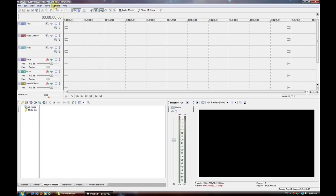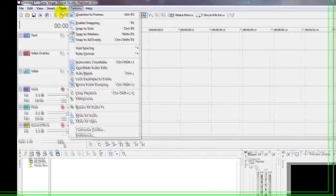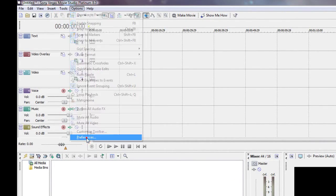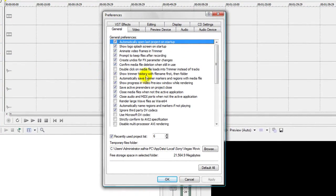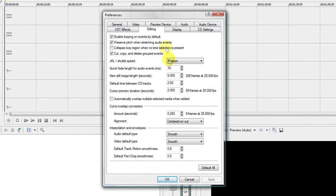Now if you want to adjust your preferences on how you import photos in regards to length and time, you're going to go to Editing, and you're going to go over here to where it says 'New still image length in seconds.' It's at 8 seconds right now — I'll put it at 7.